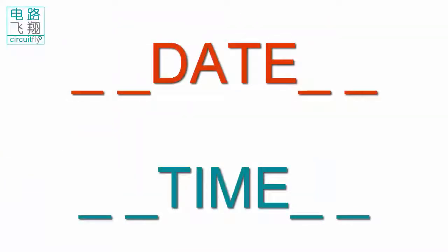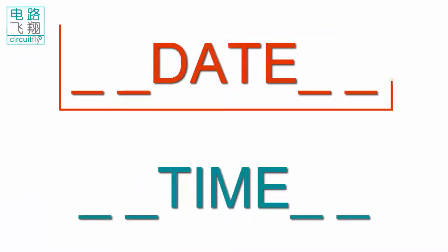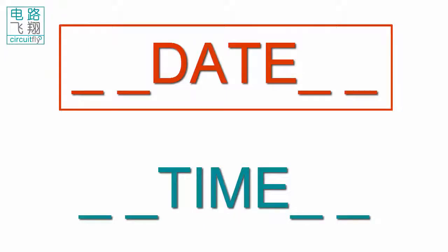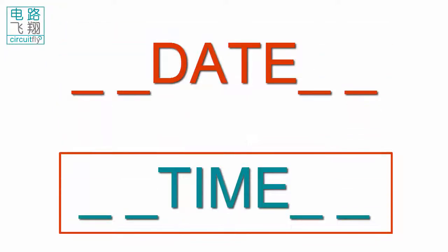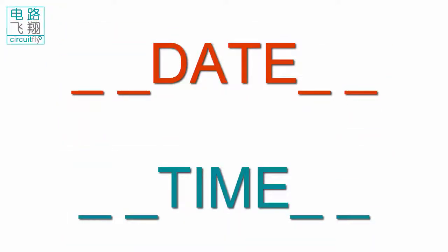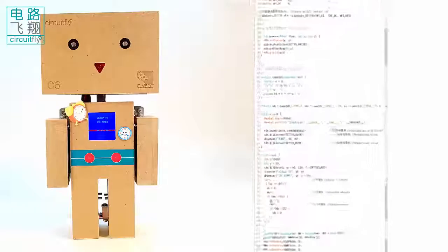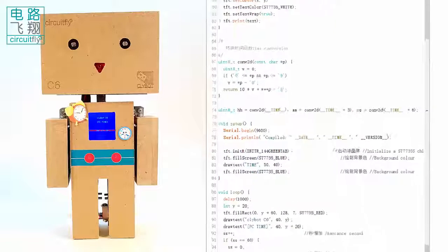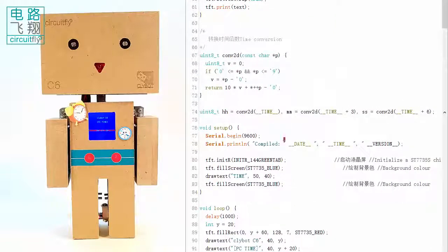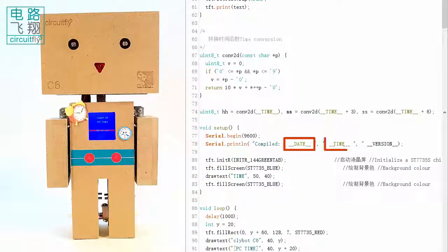There are two variables that can pass the date and the time when a sketch compiles onto Arduino. In this example, __DATE__ and __TIME__ variables contain the compile date and time respectively.